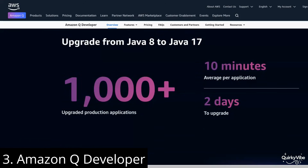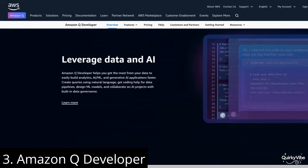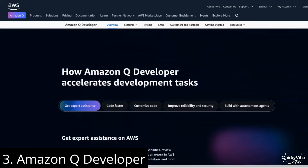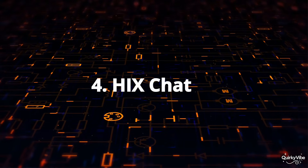Additionally, it helps developers understand the syntax of new frameworks and APIs, simplifying their implementation.